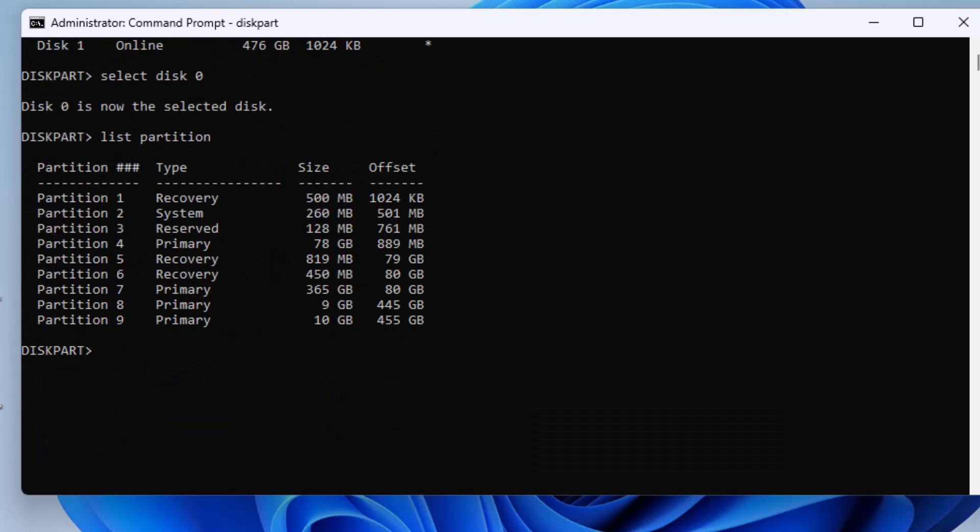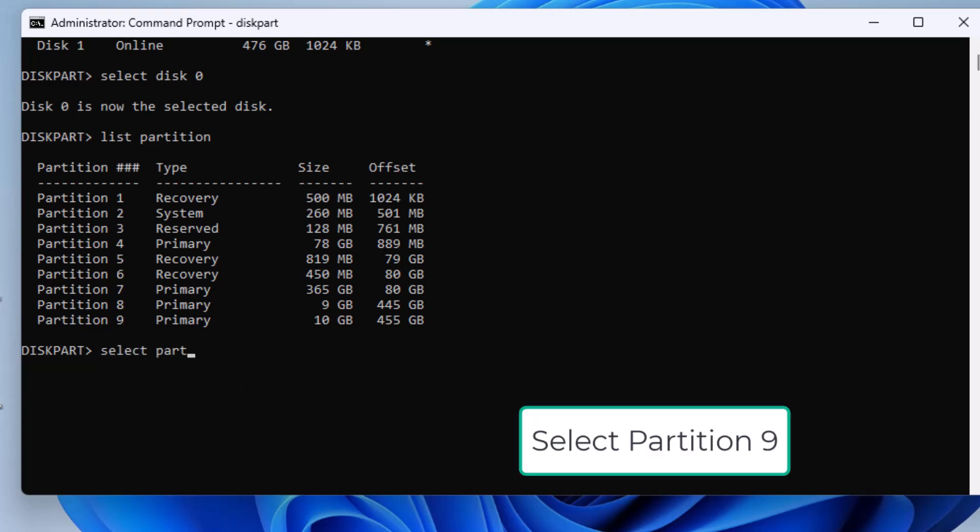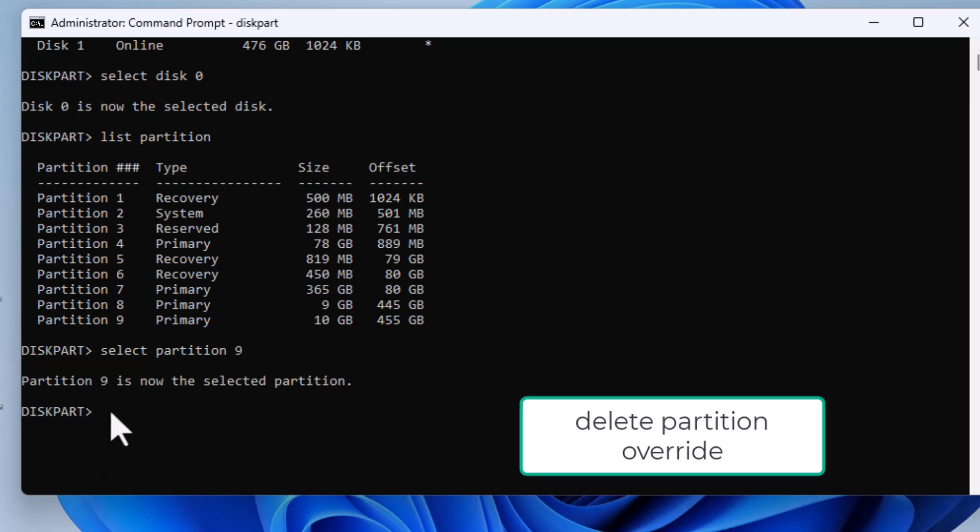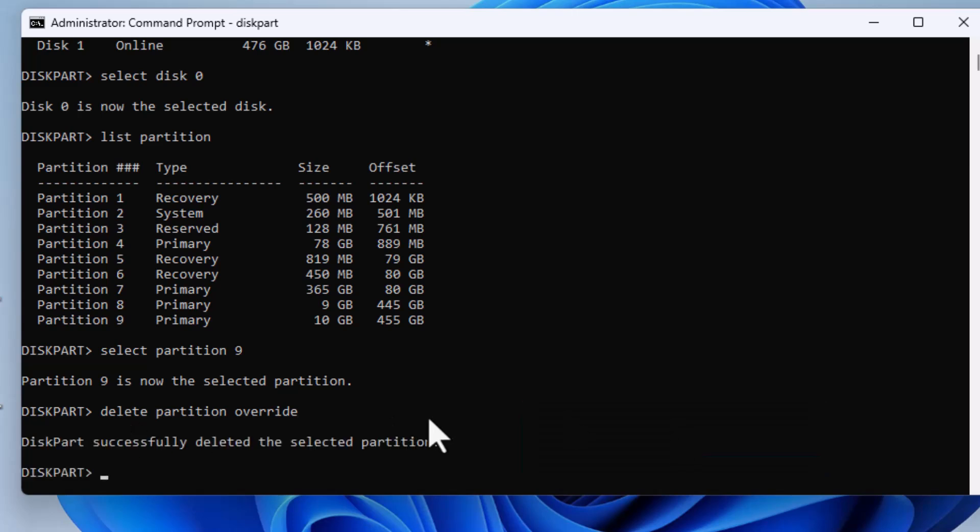And then type List Partition to view all partitions on that disk. Now check in Disk Management to identify which partition number is your unwanted recovery partition. In my case, it's partition 9, but yours may be different. Now type Select Partition 9 to select that partition. Lastly type Delete Partition Override. This will force delete the recovery partition.